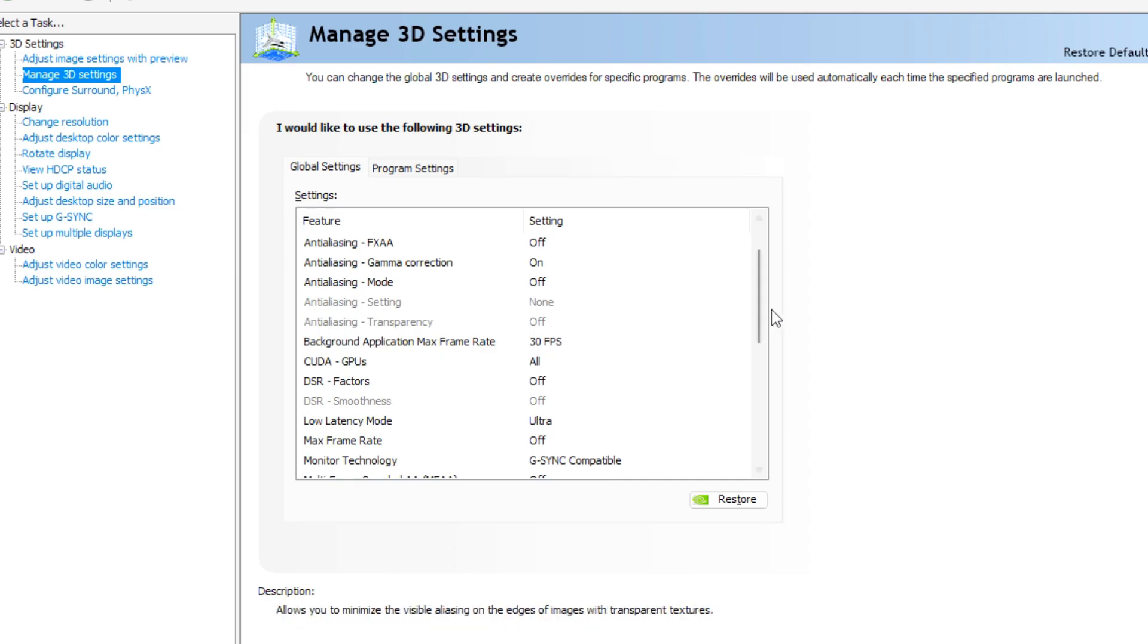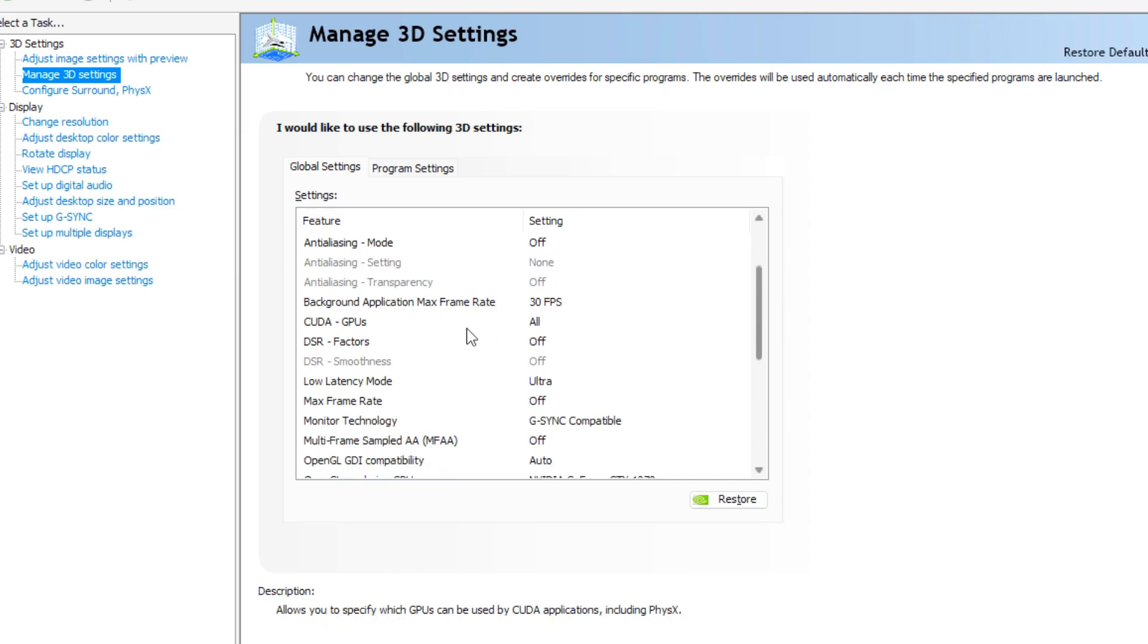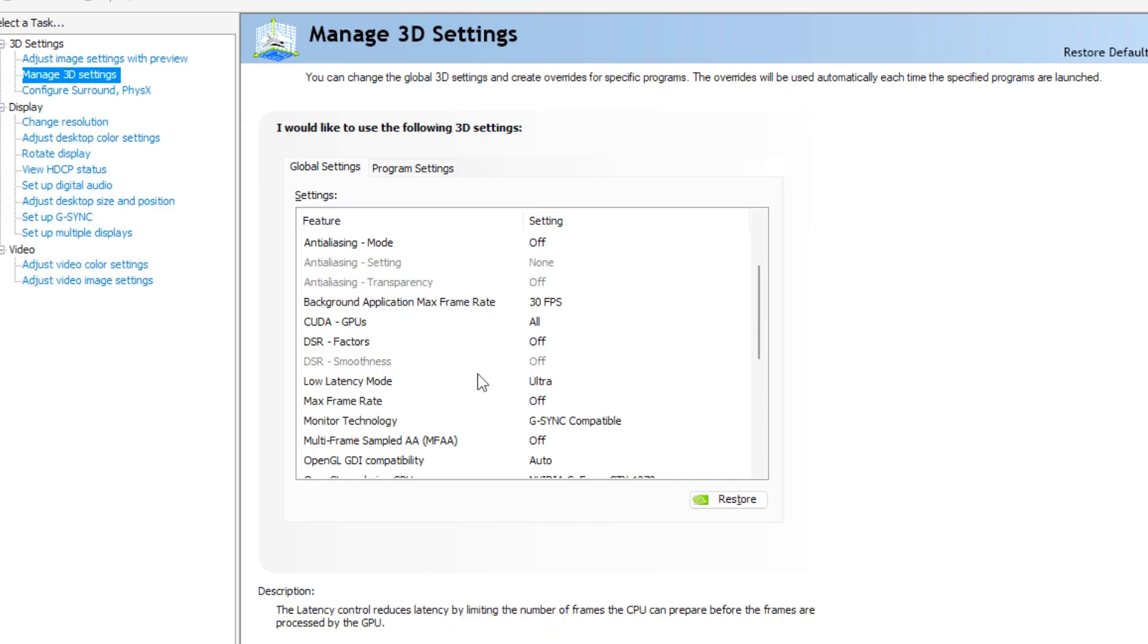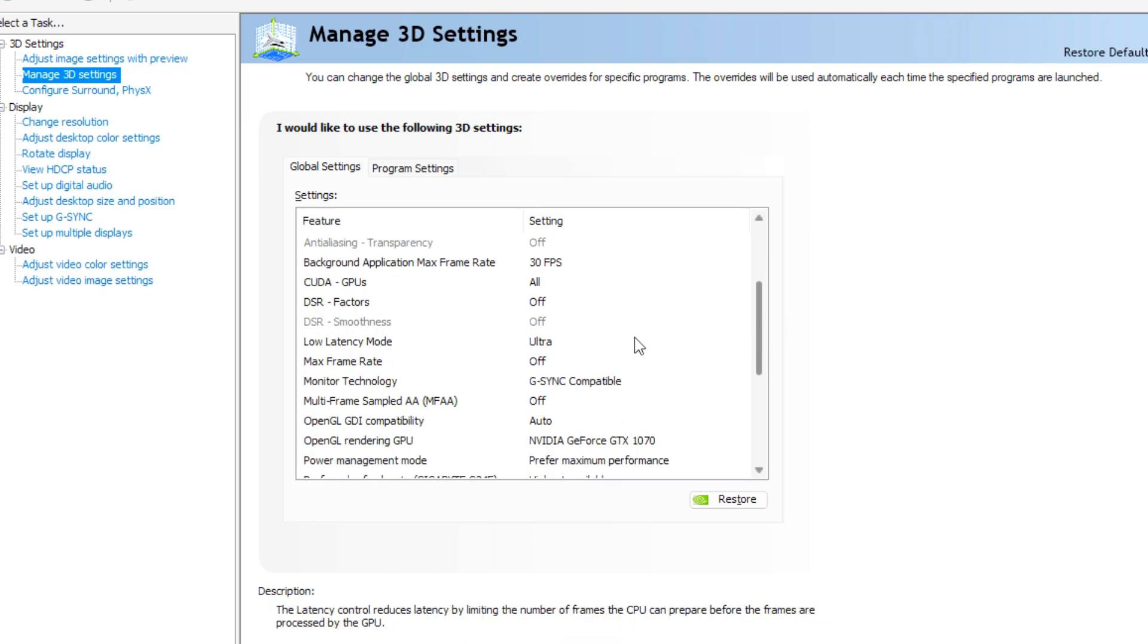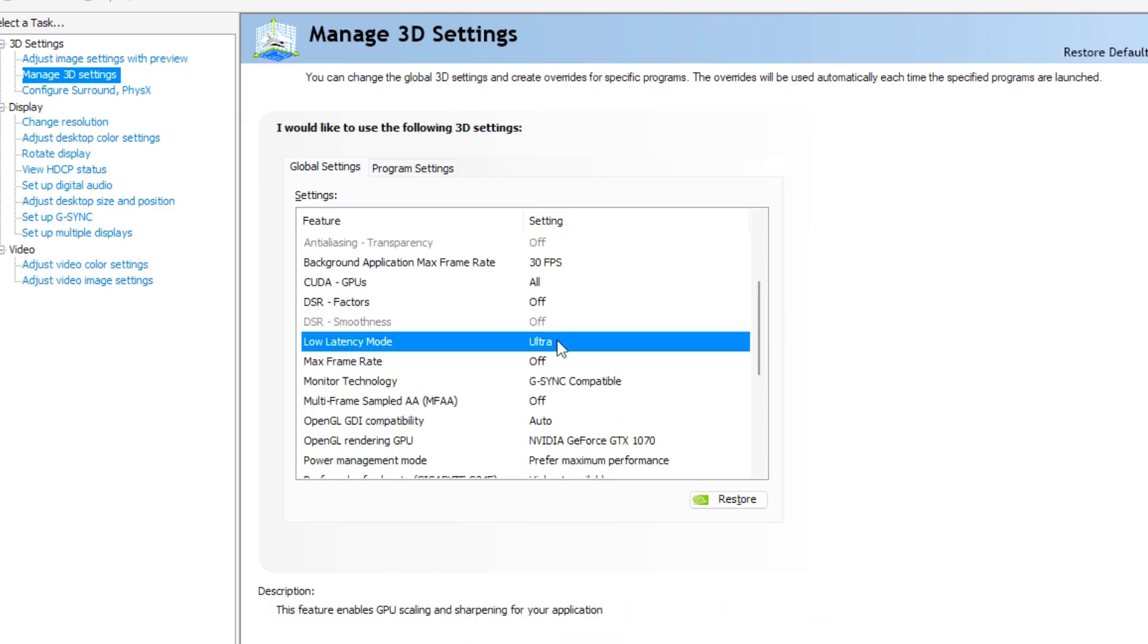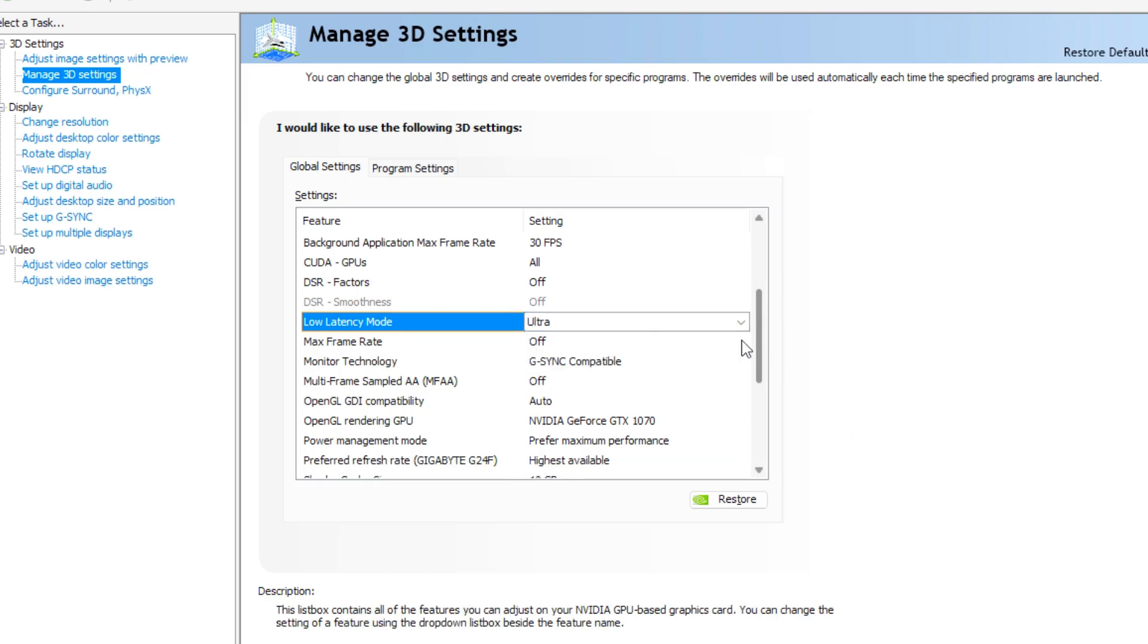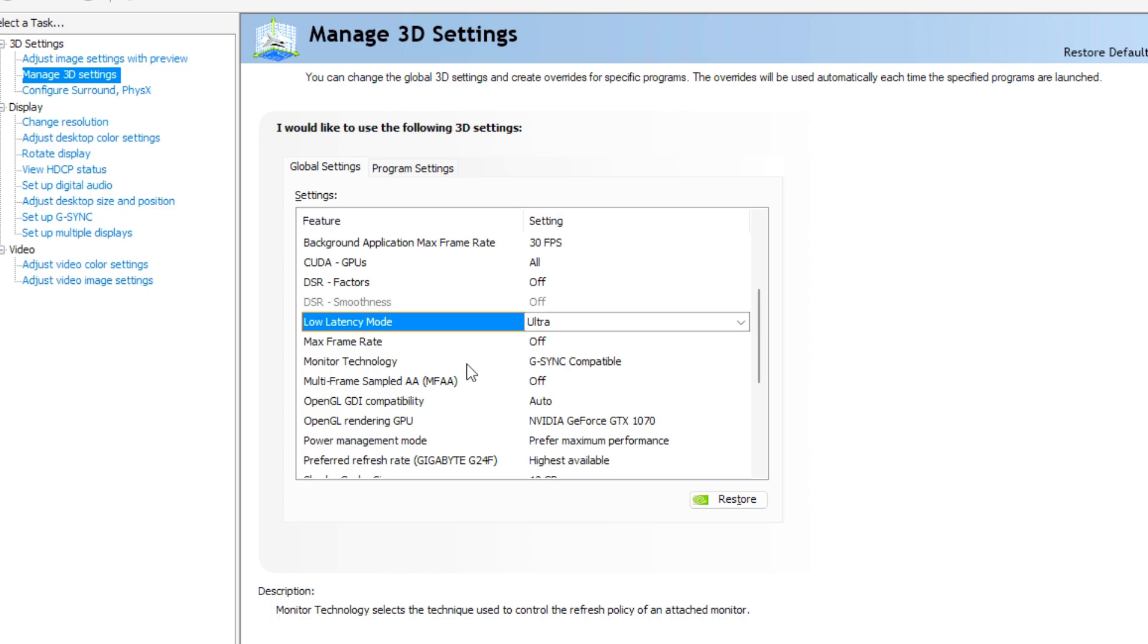Go to GPUs all, DSR factors off, low latency mode on or ultra, this will lower the latency of your game and make your mouse and keyboard more responsive. Max frame rate off, monitor technology, you can leave this on G-Sync compatible.